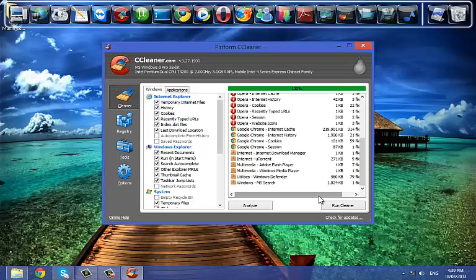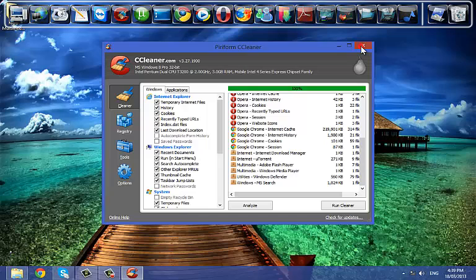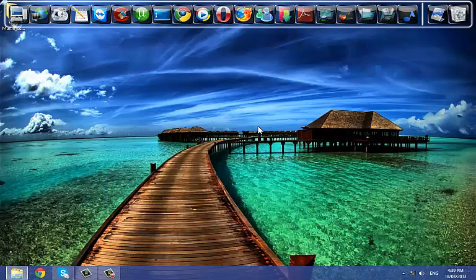You can download CCleaner from its official website. Thanks for watching, please like, subscribe, and leave your comments. See you next time with another video. Till then, take care and have fun.